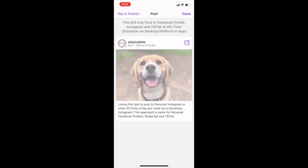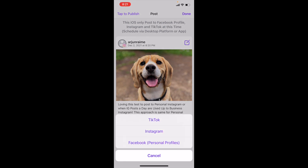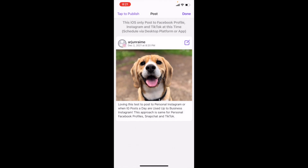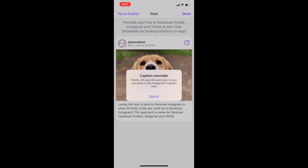The Wolfie app is right here. Now you're going to click on the image and choose whether it's going to TikTok, your Instagram, or your Facebook personal profile. And Snapchat is going to be very similar. All you'd have to do is follow the steps on the screen. Let's say we're doing Instagram right now. It's going to give you a caption reminder saying that all of the text that you wrote — like 'loving this test post to personal Instagram' — is going to be copied to your clipboard.